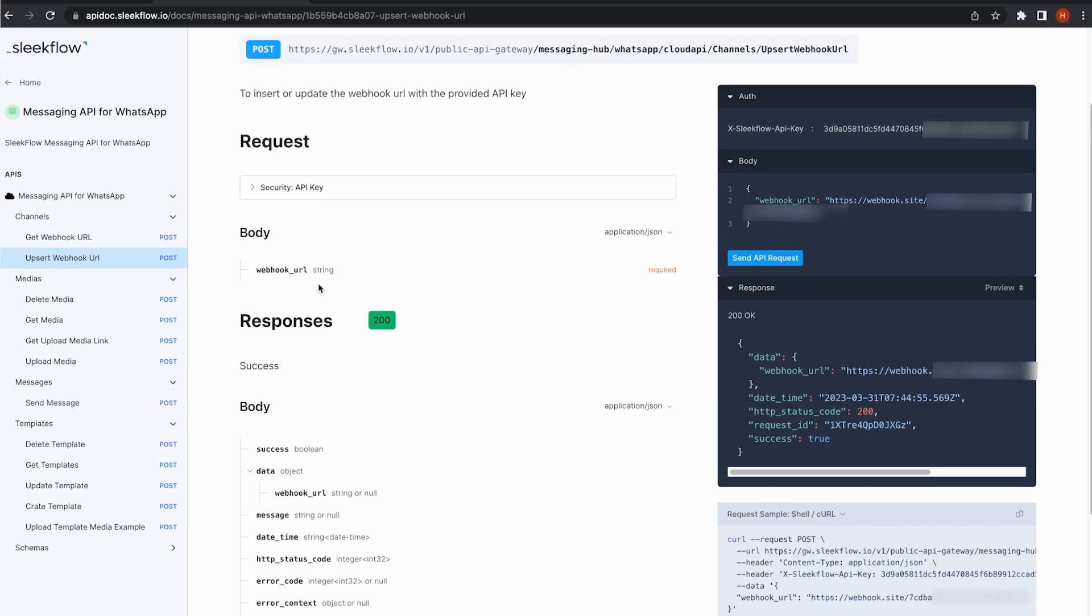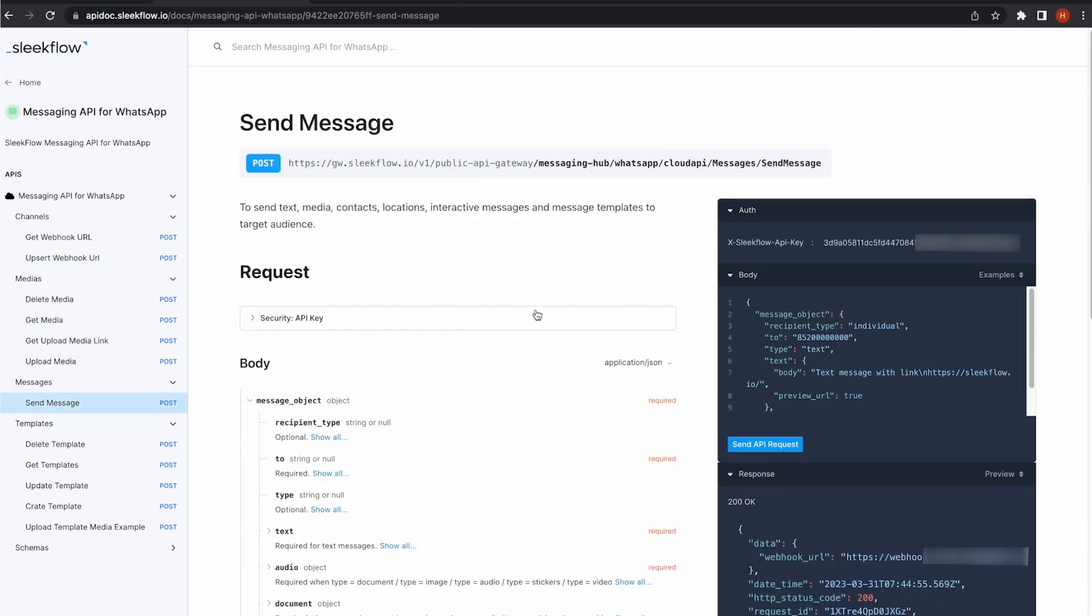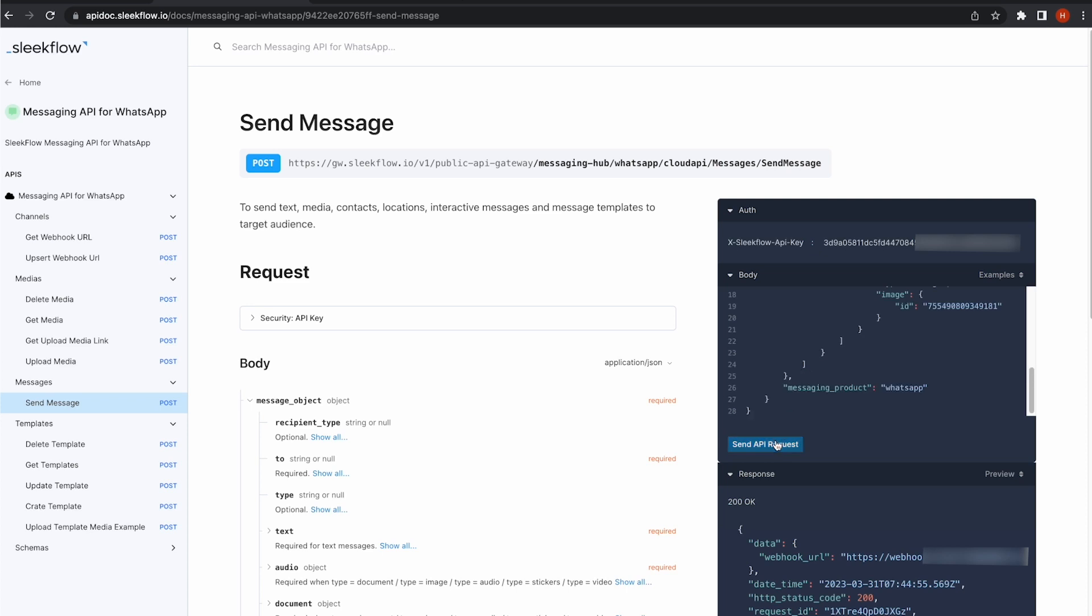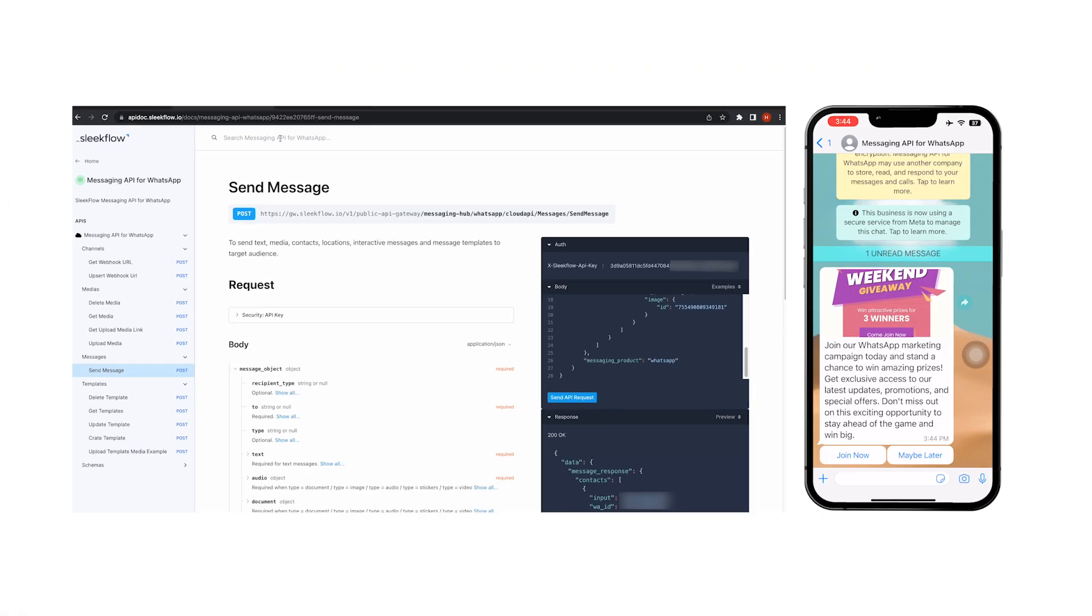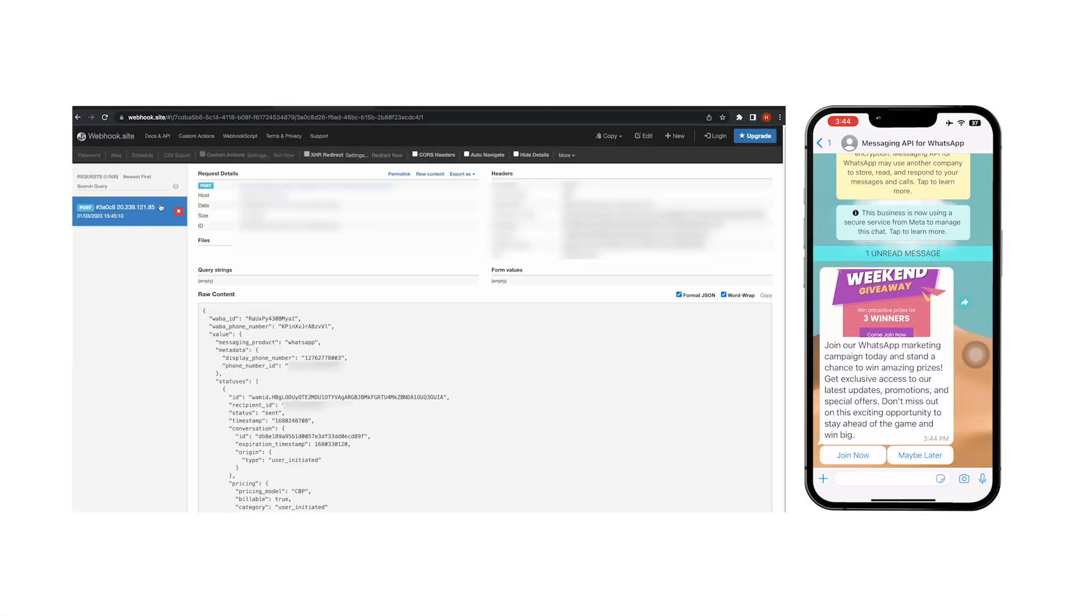Now, I am ready to send my first message. Let's go to Send Message. Here, fill in the recipient and the template name, and click Send API Request for sending to my own cell phone. And there it is. I have received the template message.